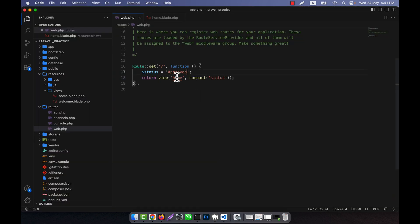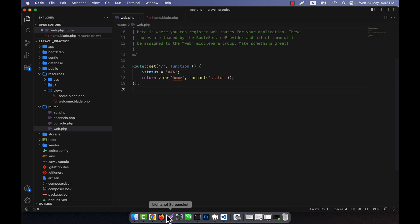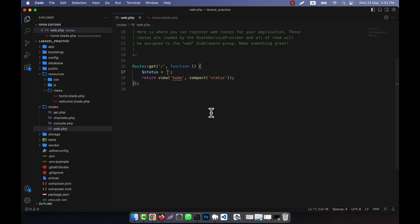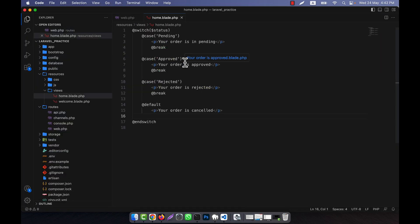It shows 'your order is approved' - that means it's working. And if I give anything other than these cases, it shows 'your order is cancelled'. So it's working perfectly. I hope you've understood how to work with blade directives for the switch statement.